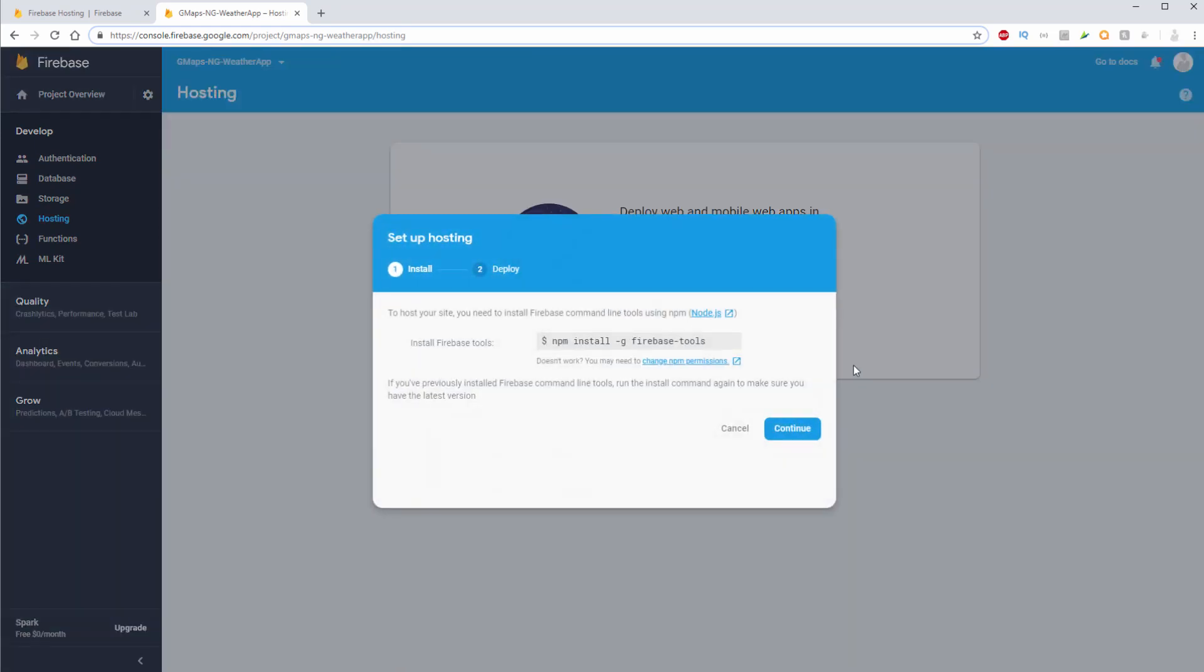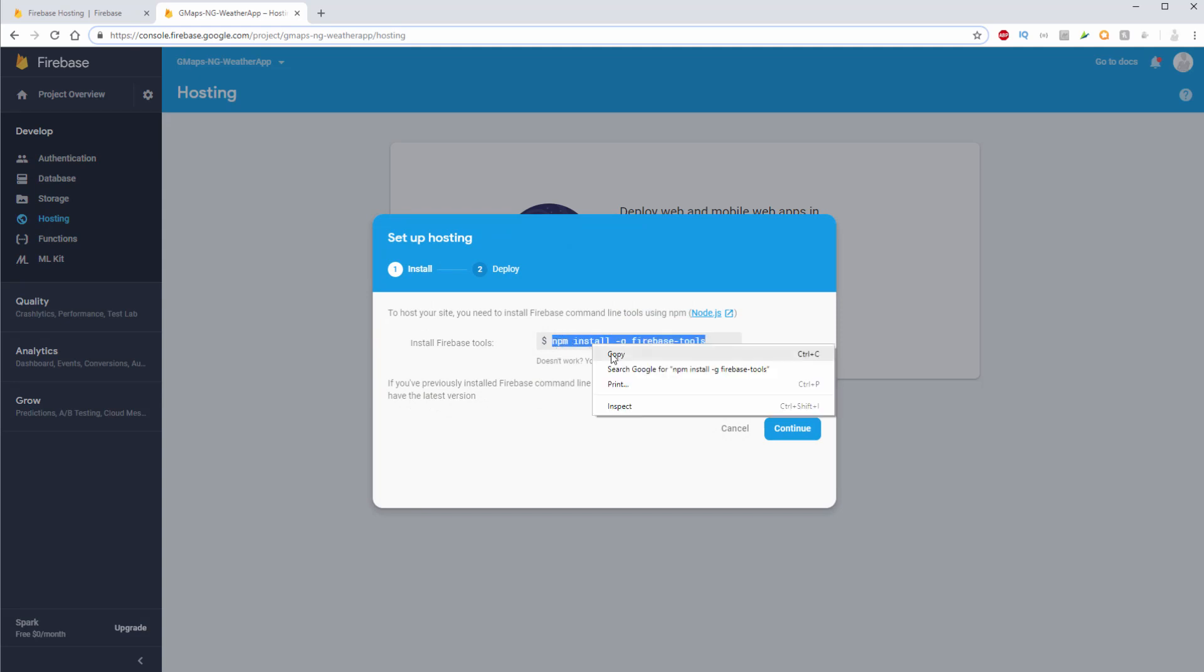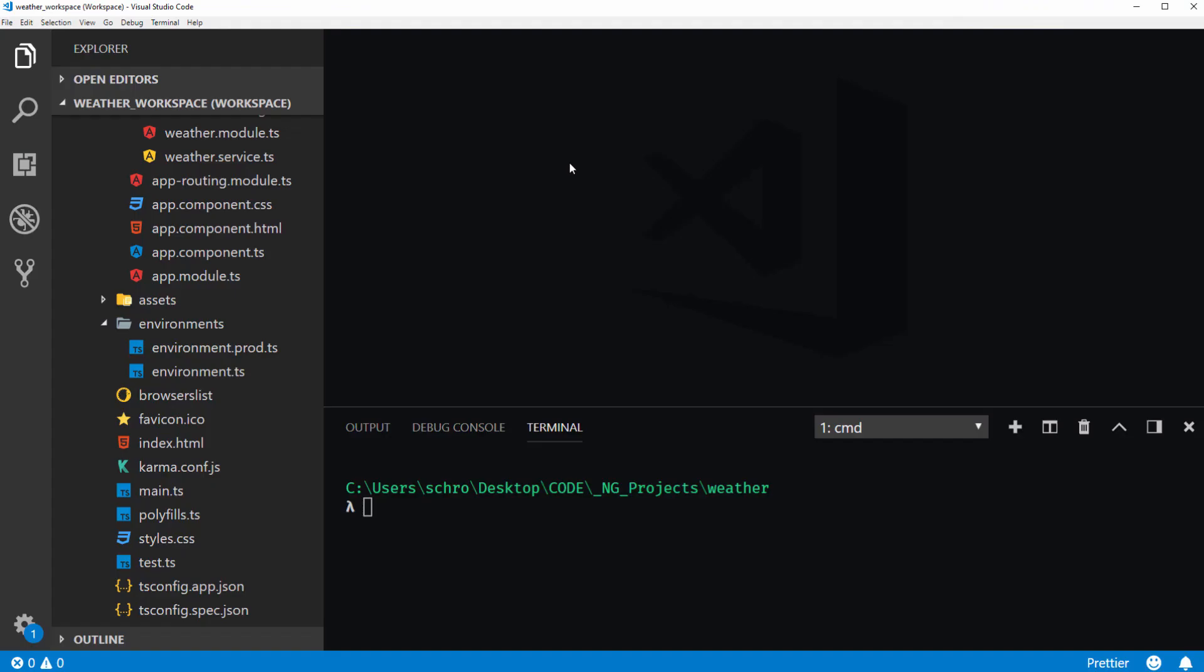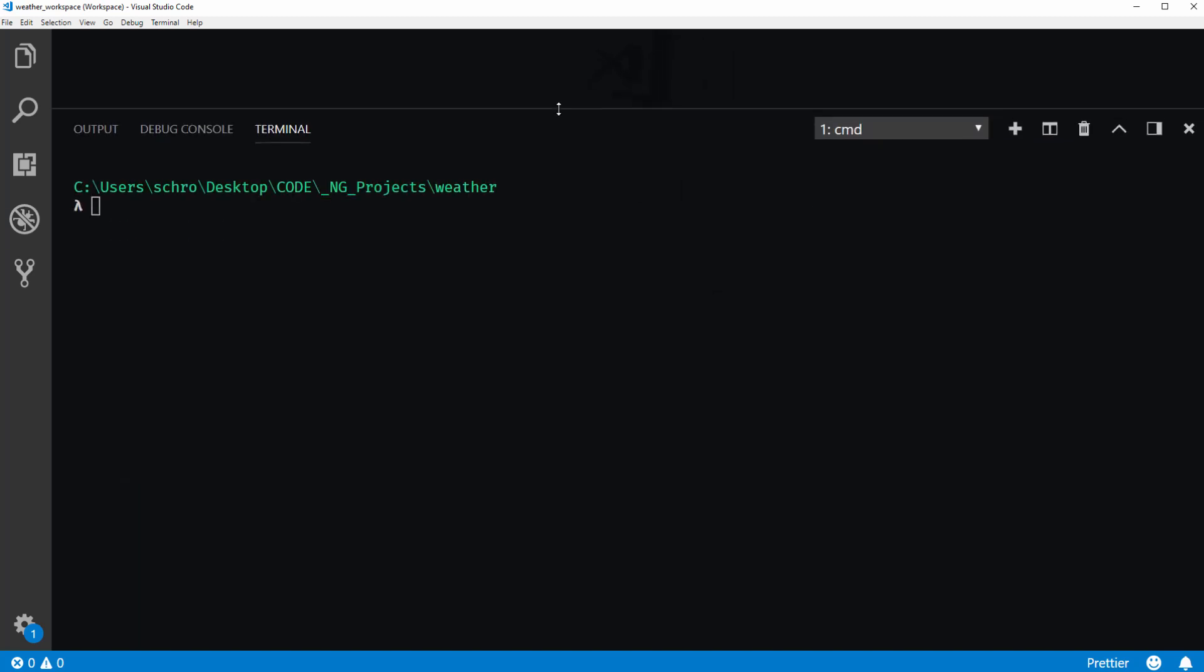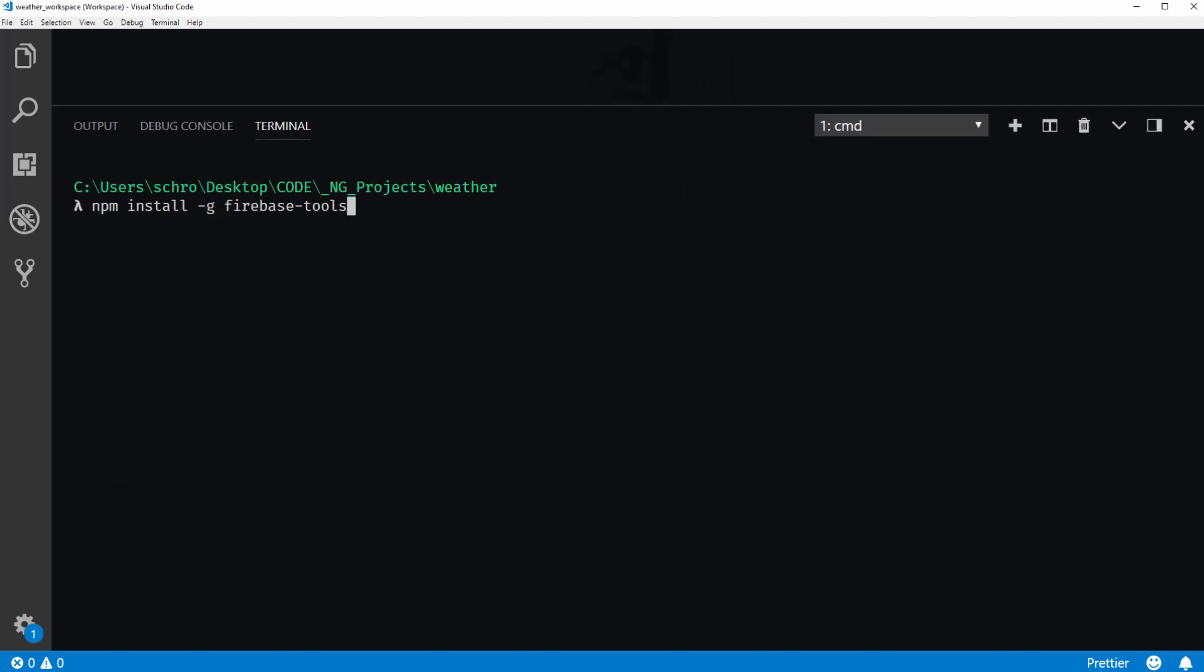So the first thing you need to do is install your Firebase tools. So you can copy over this command right here. And for now I'll close out my explorer and open up my terminal. And then I'm just going to paste in the install command.